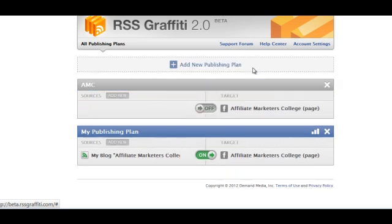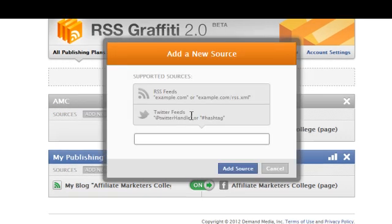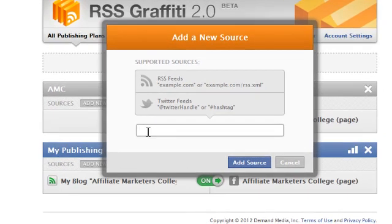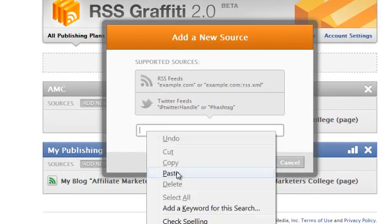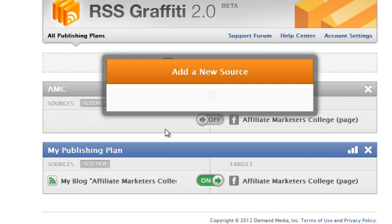Come over to the sources, add new, and this is where you will add your feed address, so grab that, paste it in, and add source.